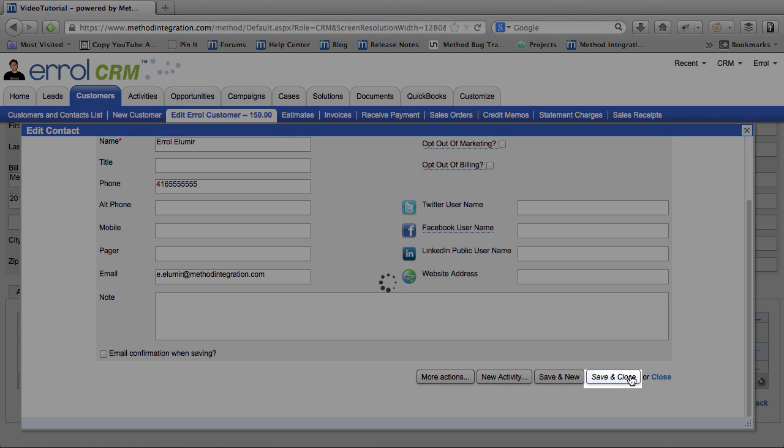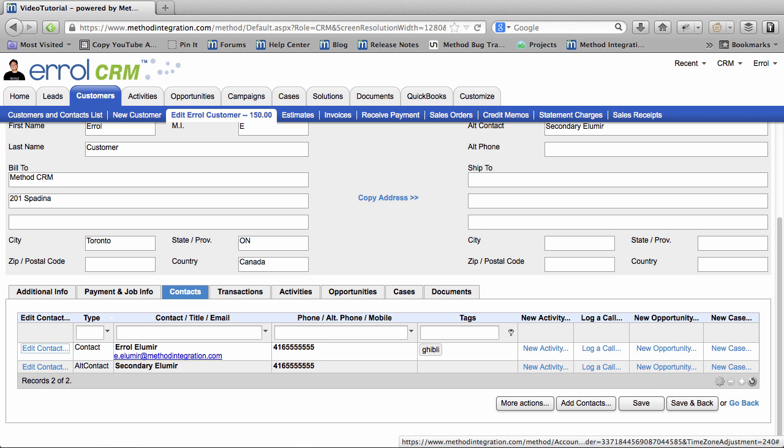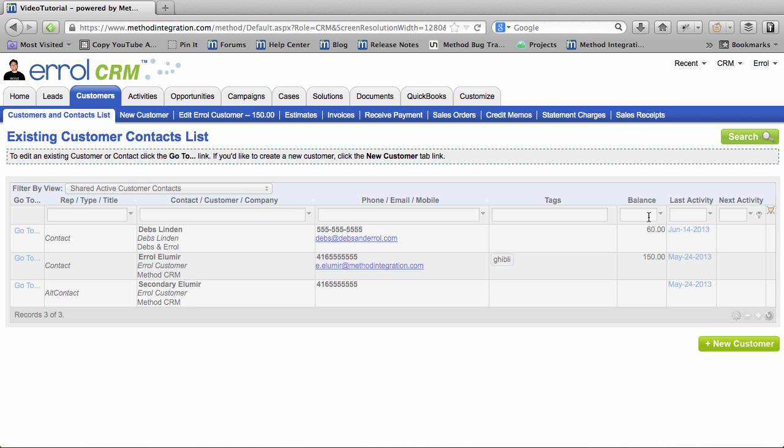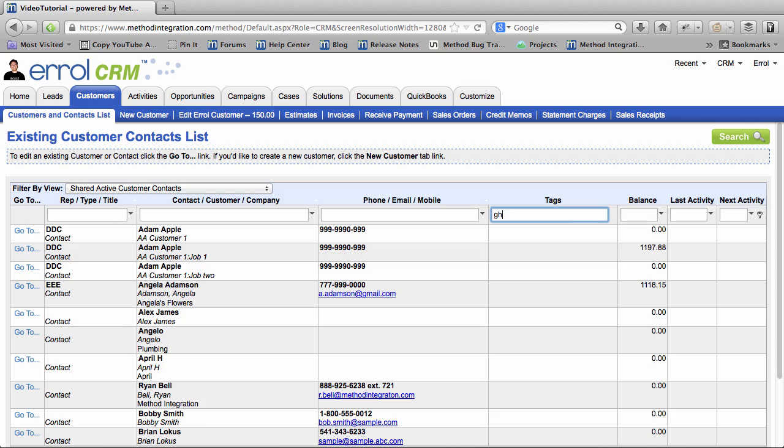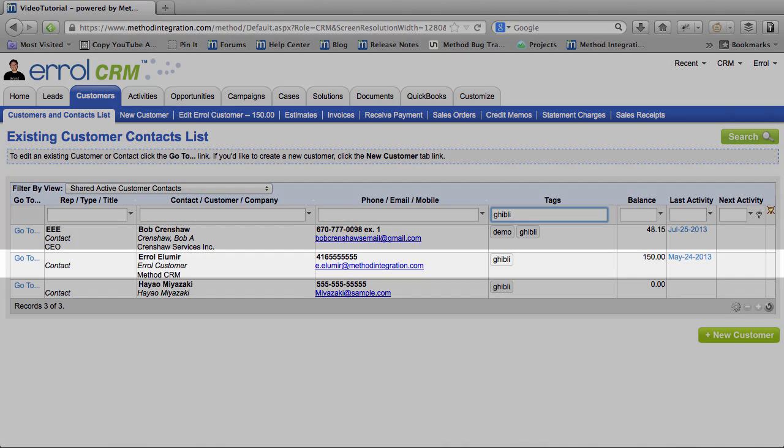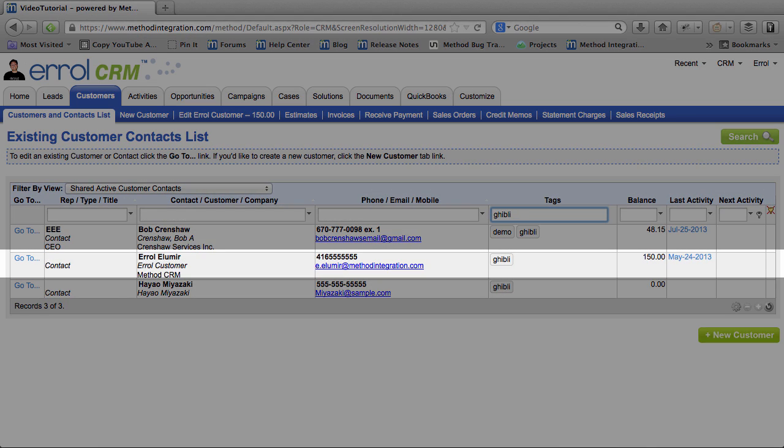So go to Save and Close. Now if I go to my Customers and Contacts list and I search the tag column for Ghibli. Huzzah! There I am! Tag successful!